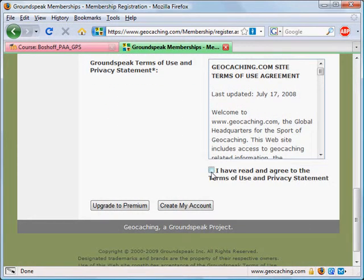You have to check that you've read the Terms of Use and the Privacy Agreement, and then click on Create My Account, and the account is created.